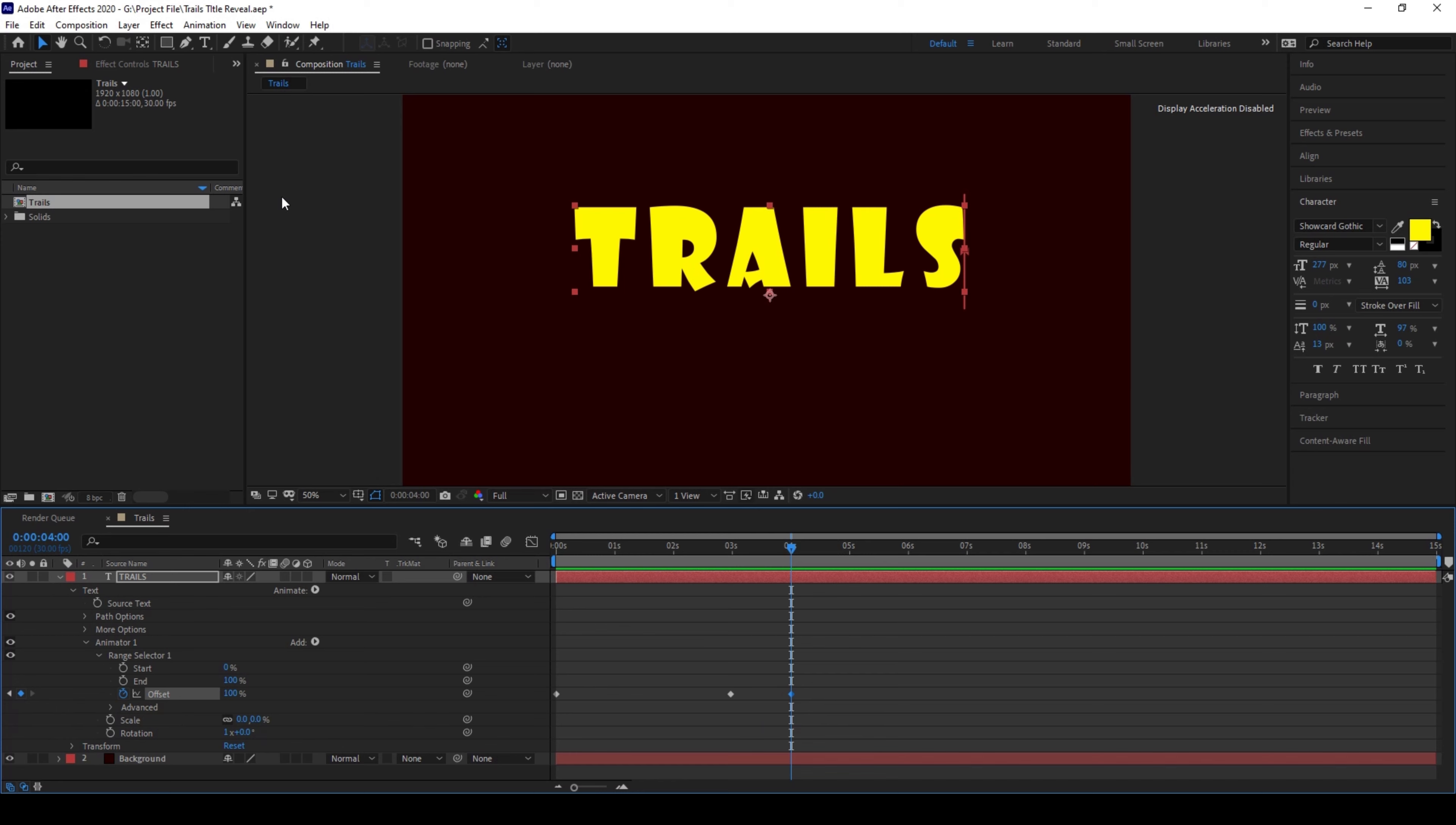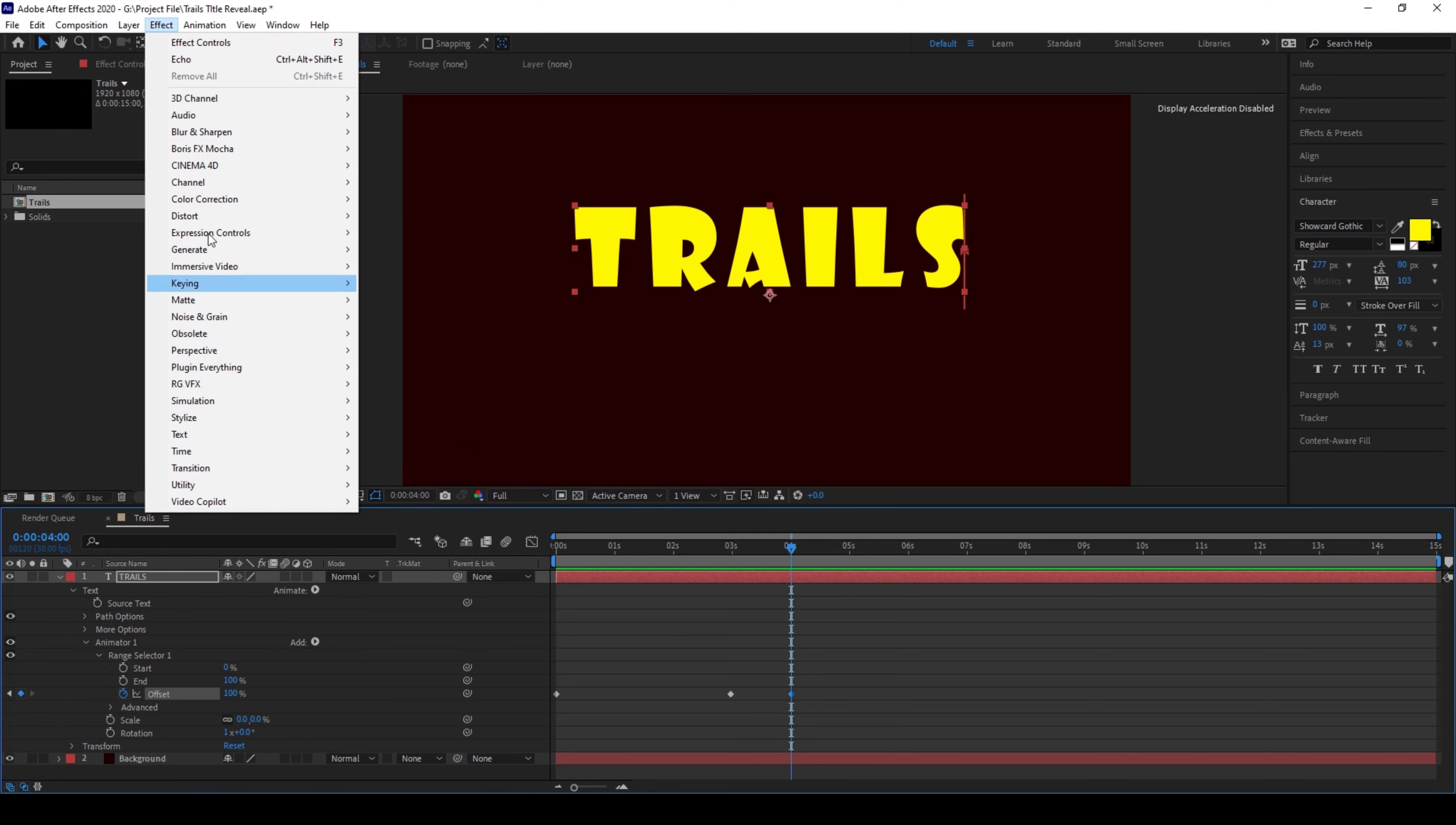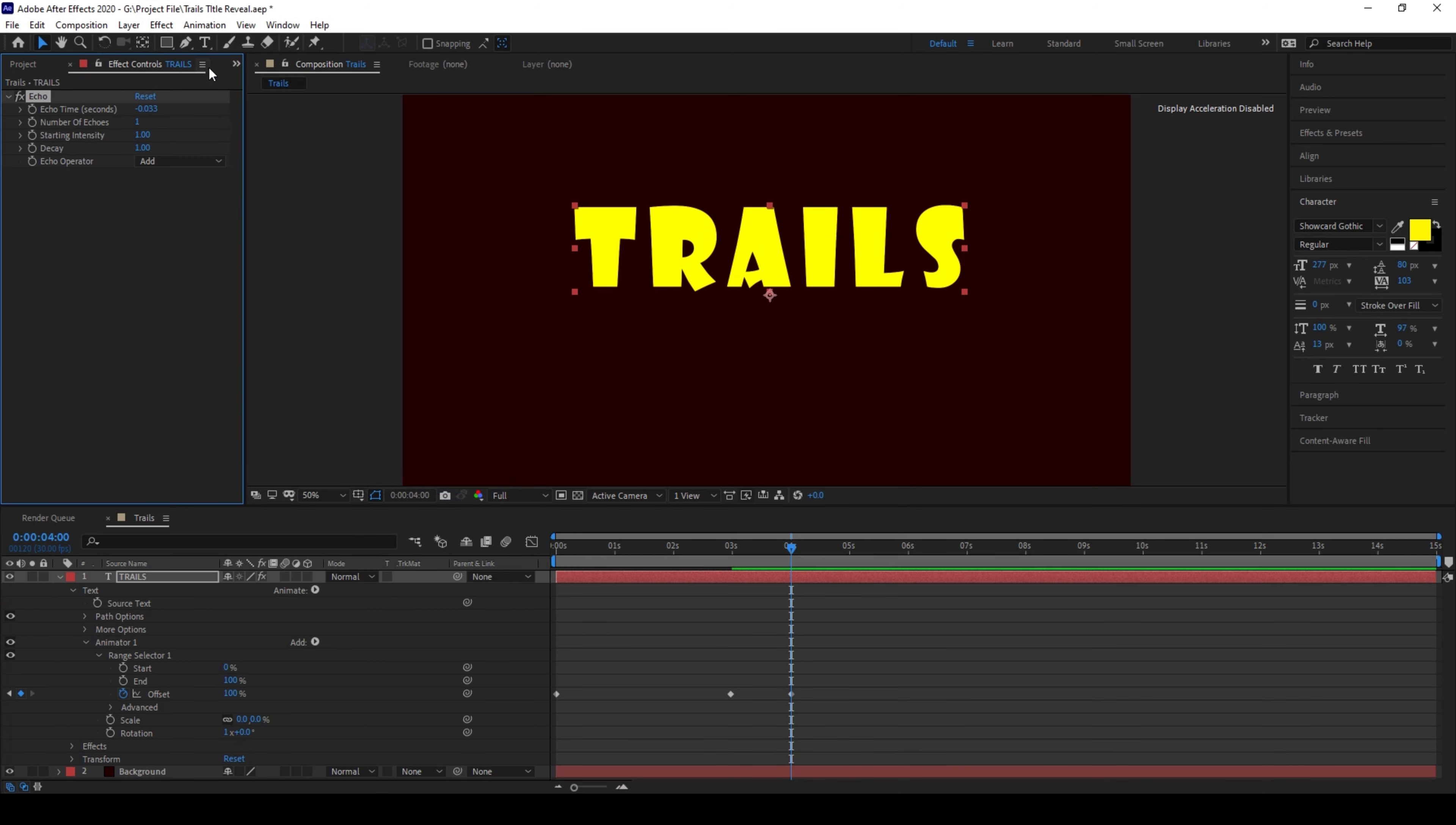So now I'll go to the effects panel and from time I'll choose an effect called echo and I'll change the number of echoes to 10 and decay to somewhere around 0.75.